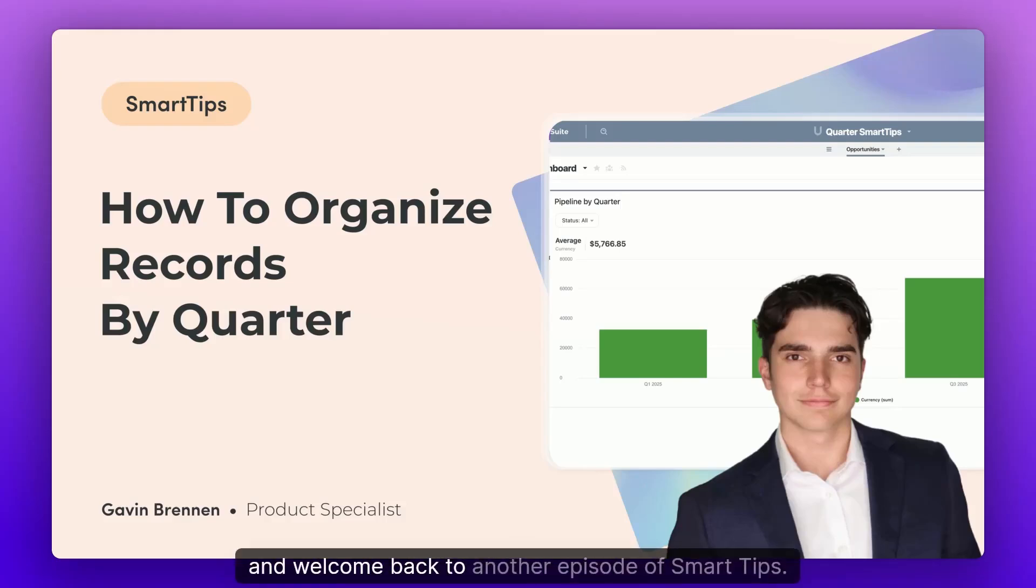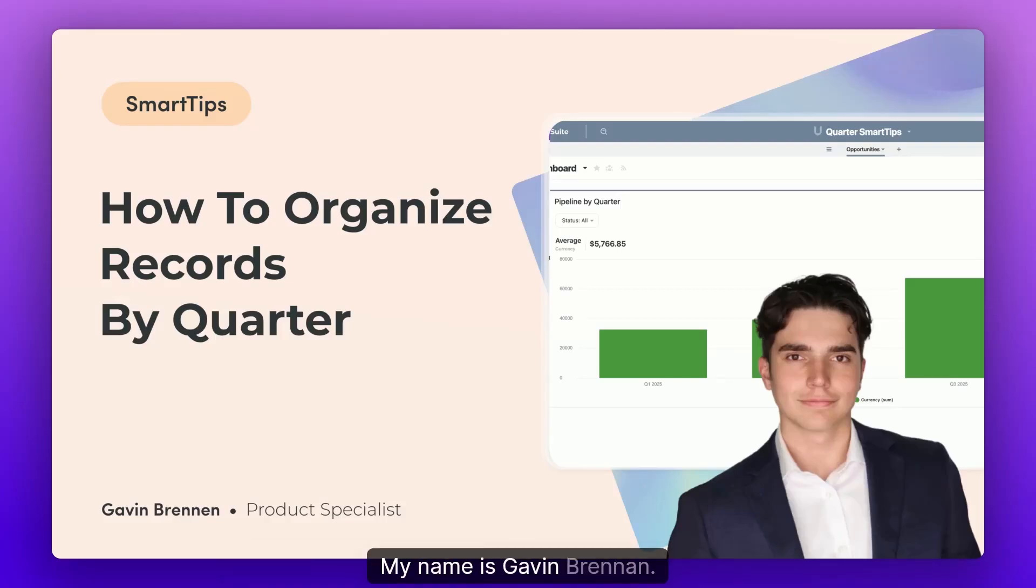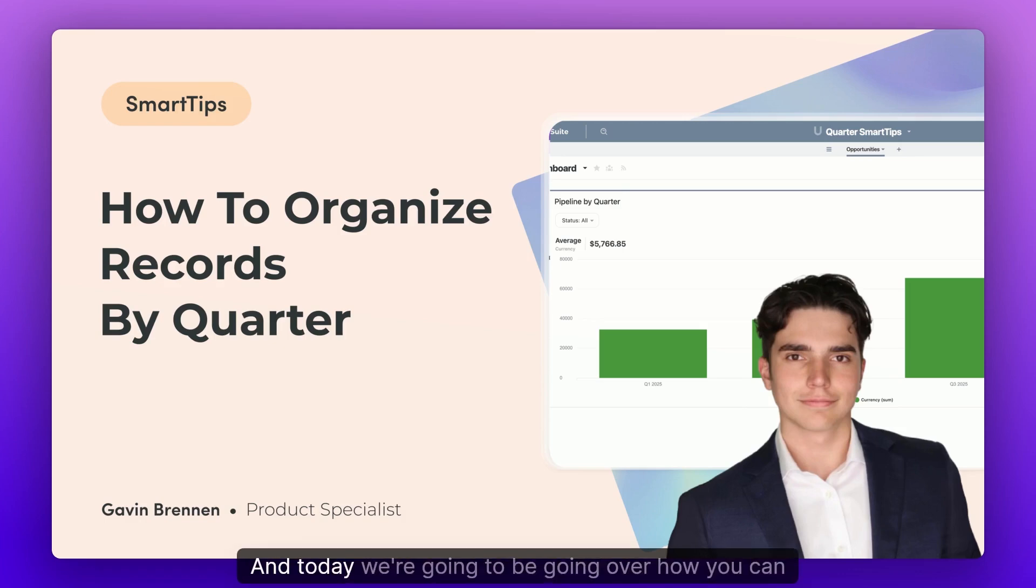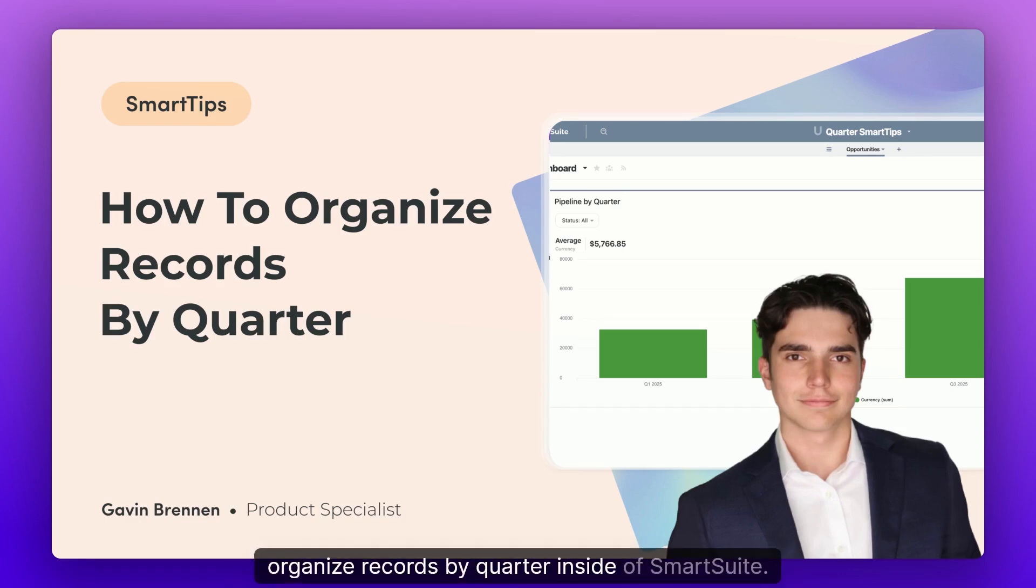Hello and welcome back to another episode of SmartTips. My name is Gavin Brennan. I'm a product specialist here at SmartSuite. And today we're going to be going over how you can organize records by quarter inside of SmartSuite.